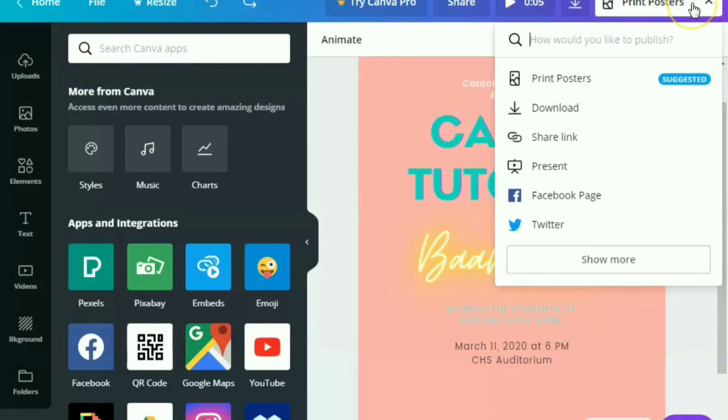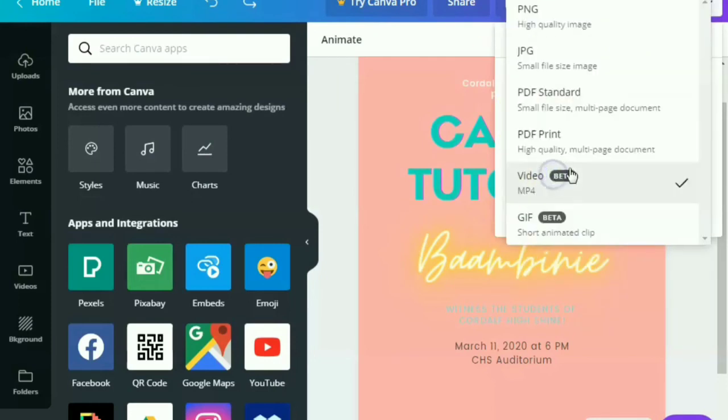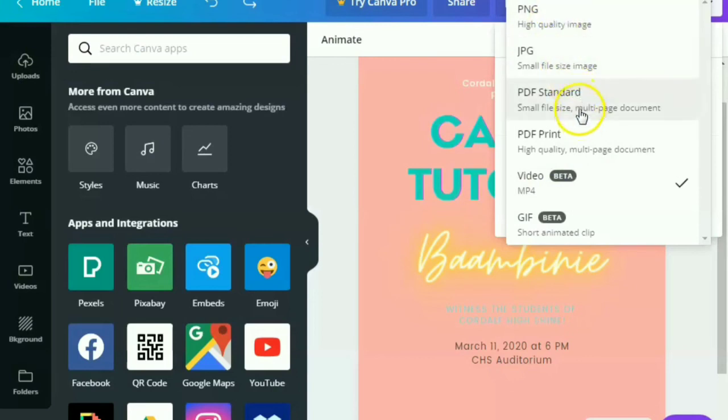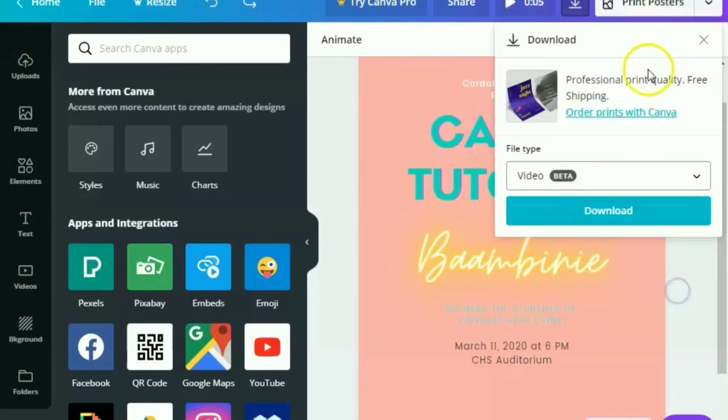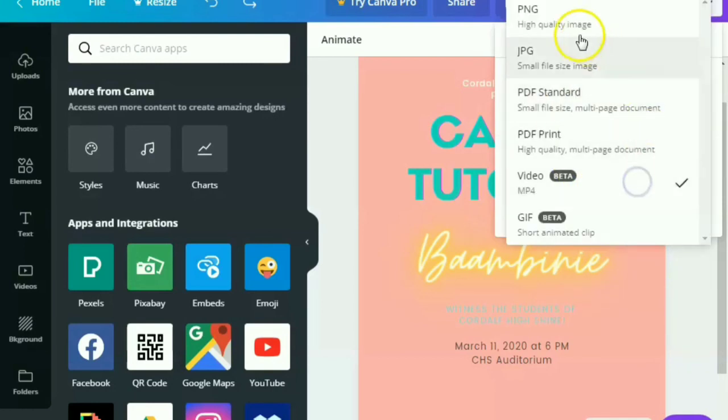In here, we can actually download now directly if we want video or PNG, JPEG, PDF, PDF print, or GIF. So let's try this one, the PNG, and try to download it.